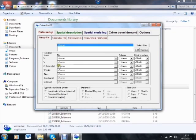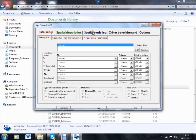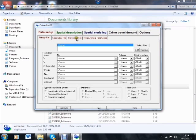You can see that what we've got is a data setup screen, that's where we arrive, a spatial description screen, a spatial modeling screen, a crime travel demand screen, and some various options. And within each one of those, there's an appropriate set of tabs that relate to functions that we might wish to perform.